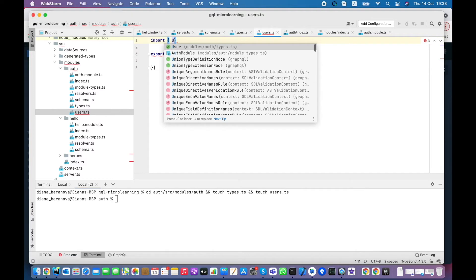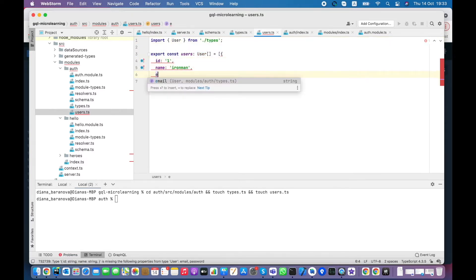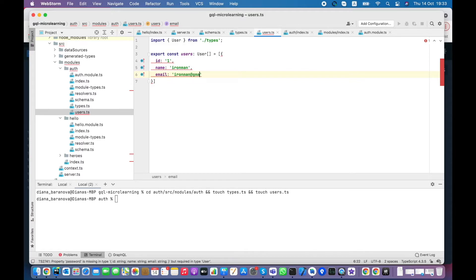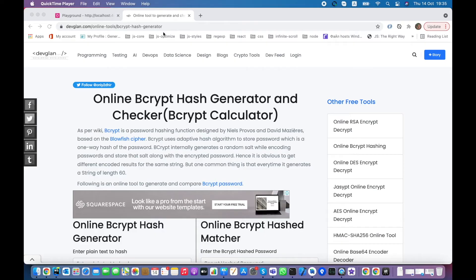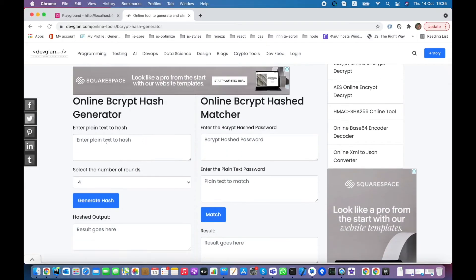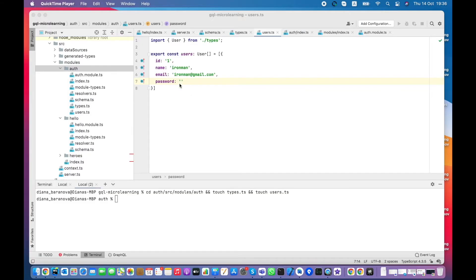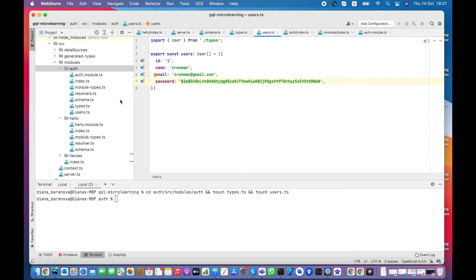Each user will be of user type. The passwords are usually stored bcrypted. You can use any available online service for that. I enter password and save bcrypted string.